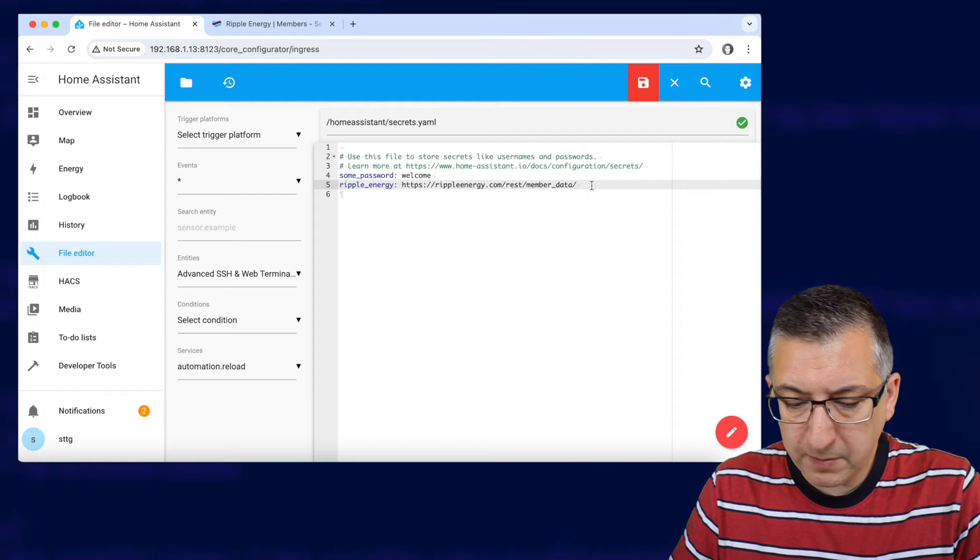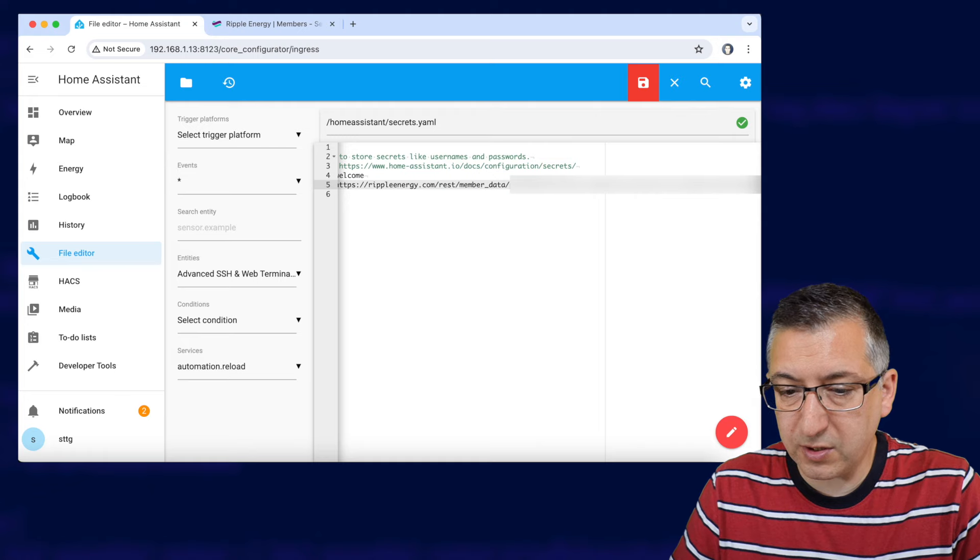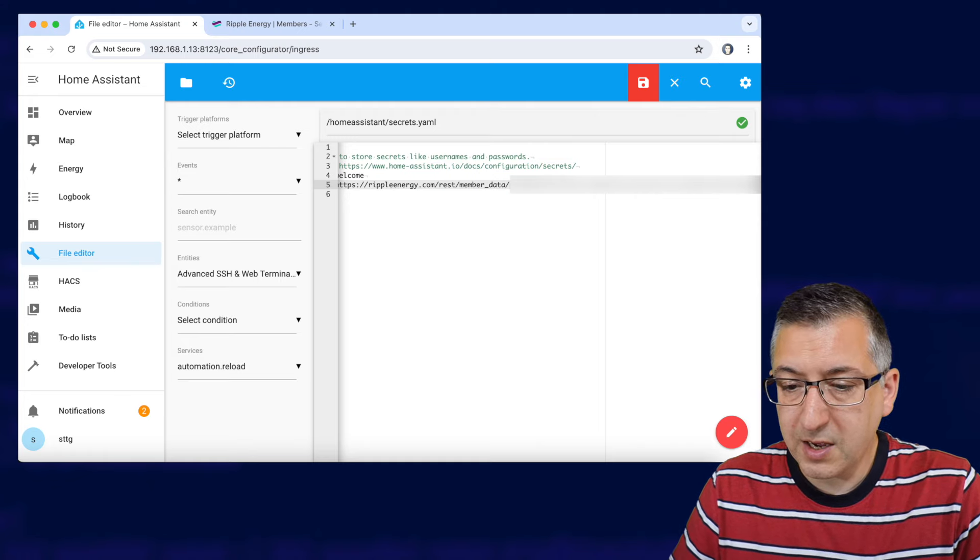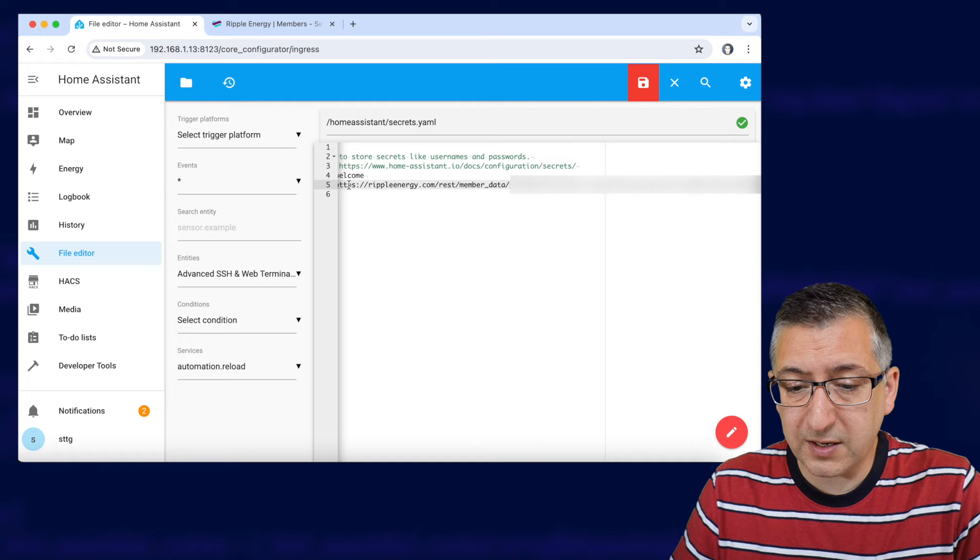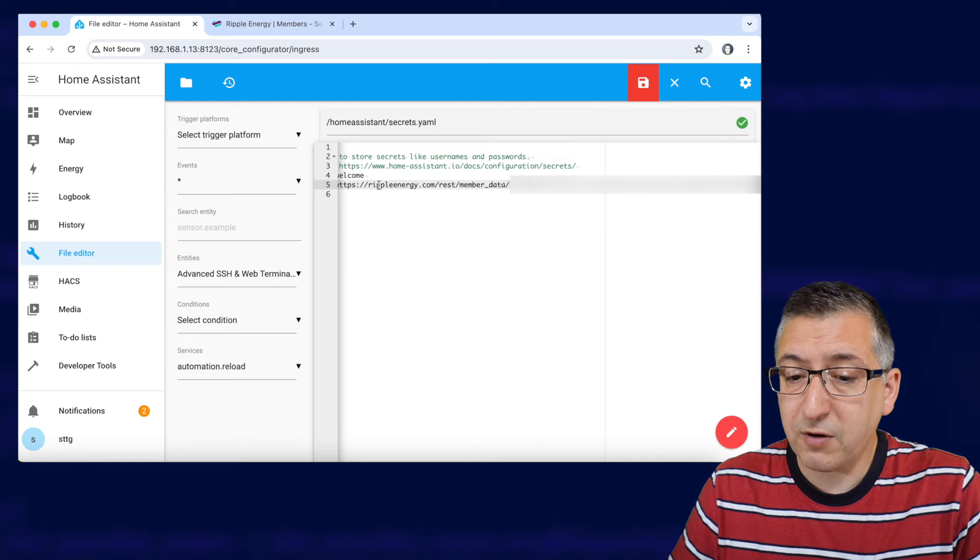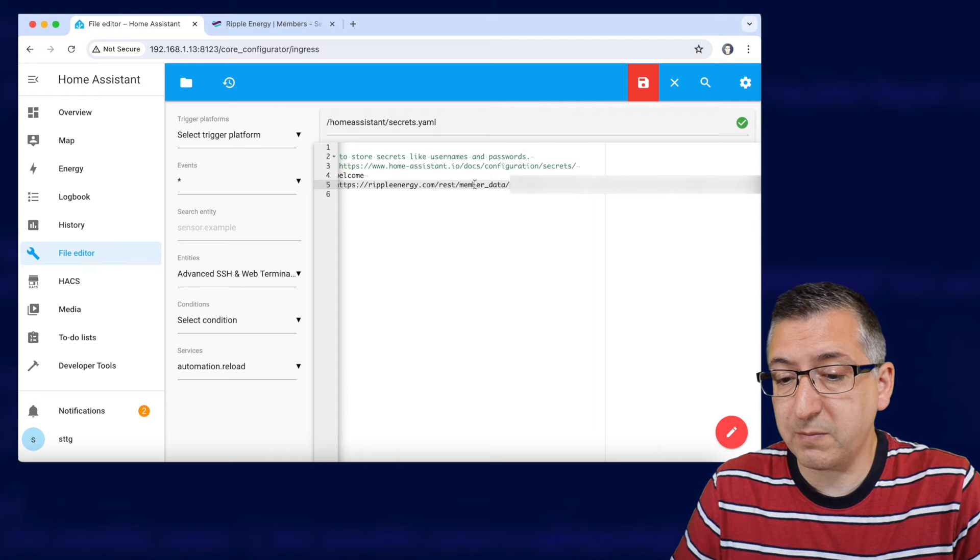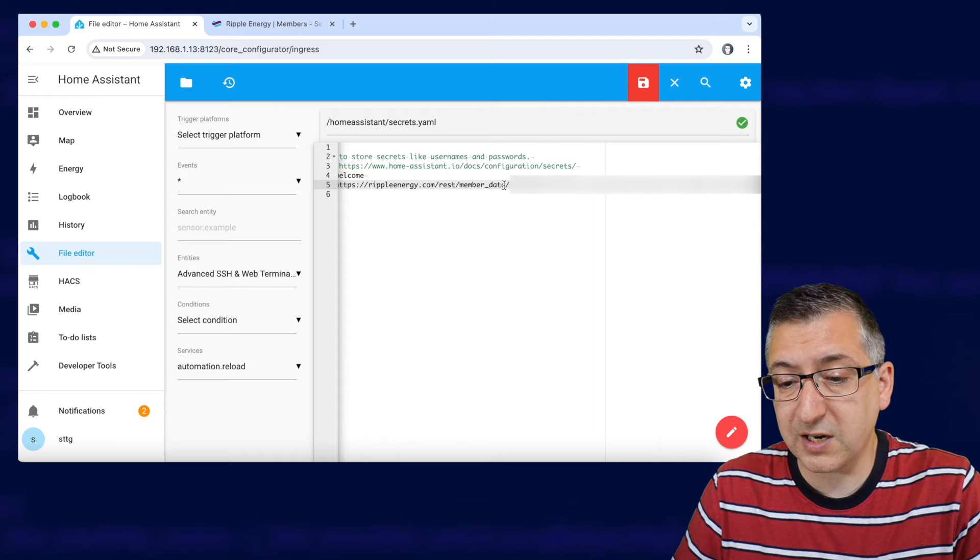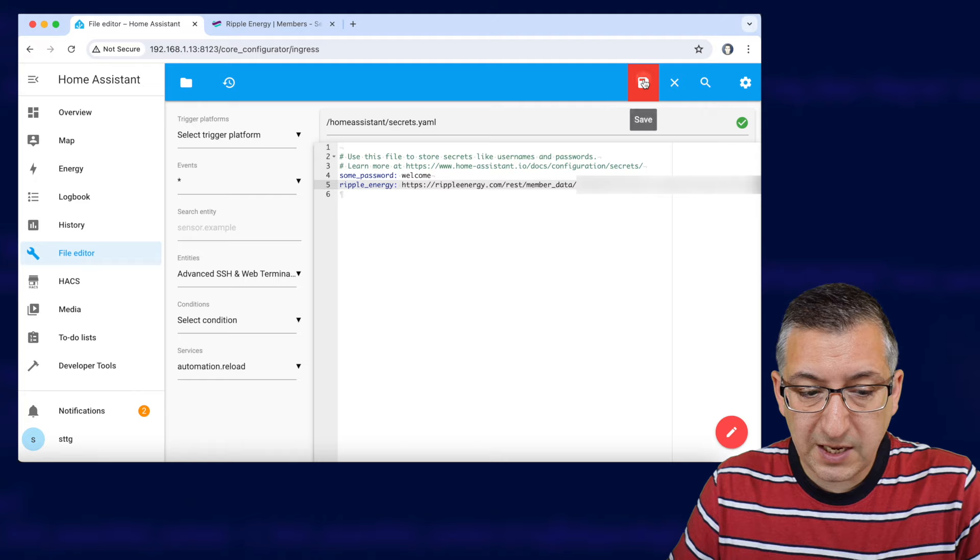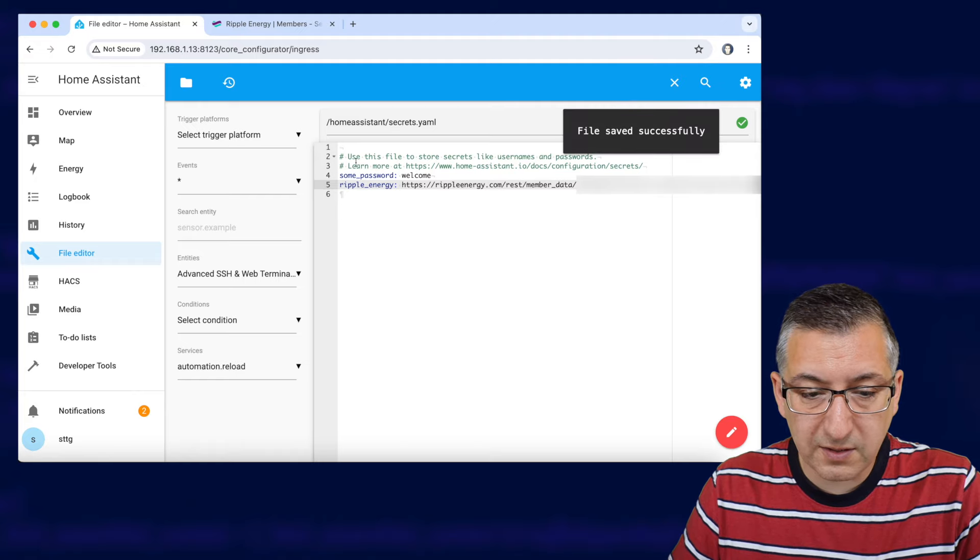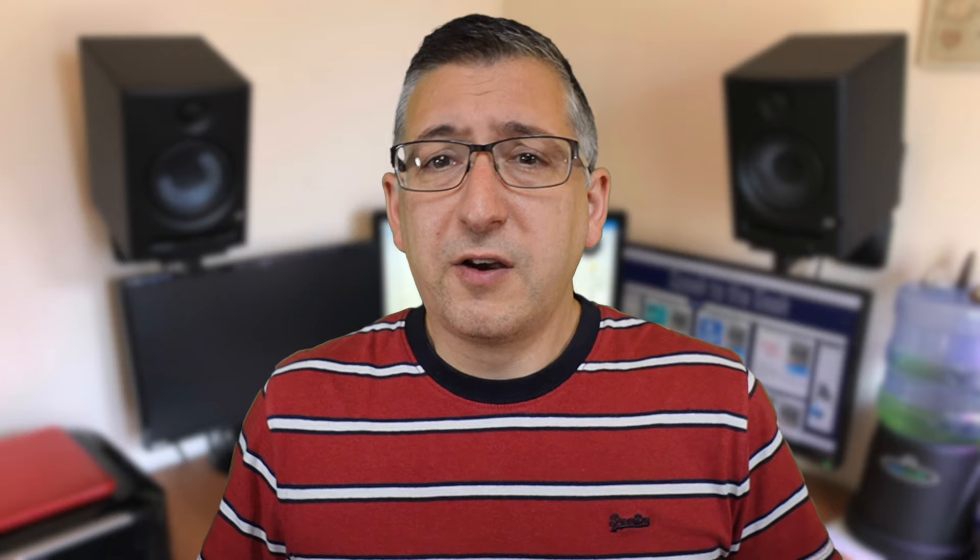Now I'm going to blur this out on the video because I don't want you using my API key but essentially the URL that you need is https://rippleenergy.com/rest/member_data/ and then your API key. We're going to save that and go back to configuration.yaml.